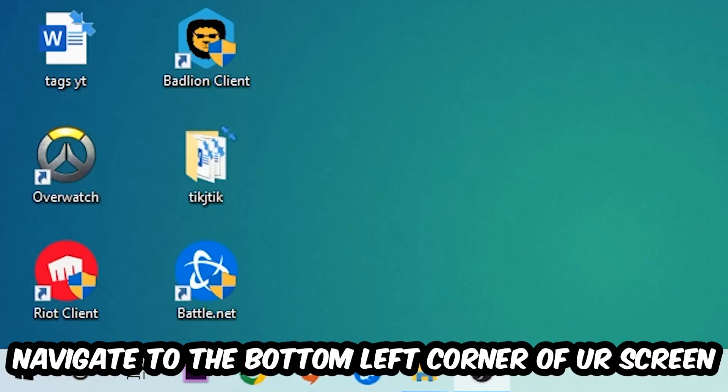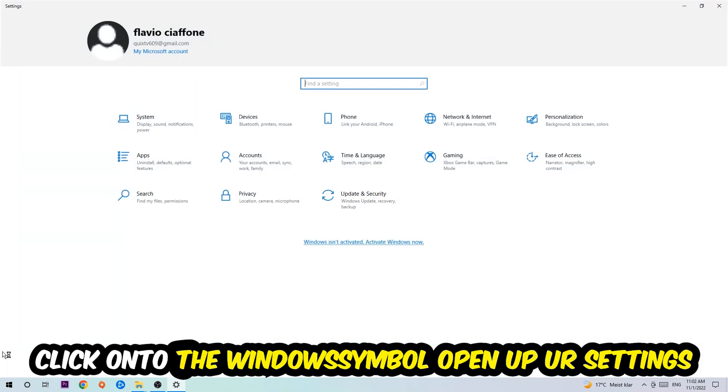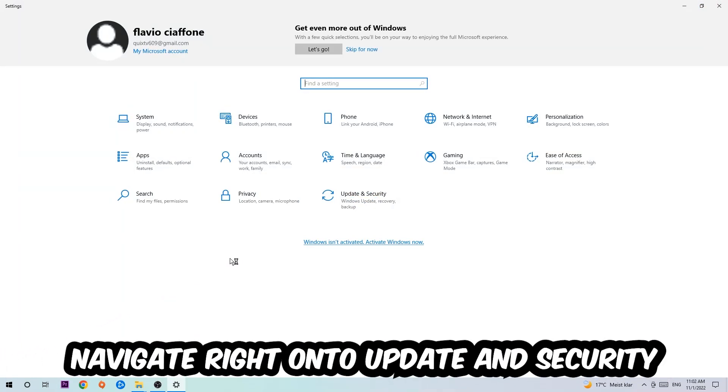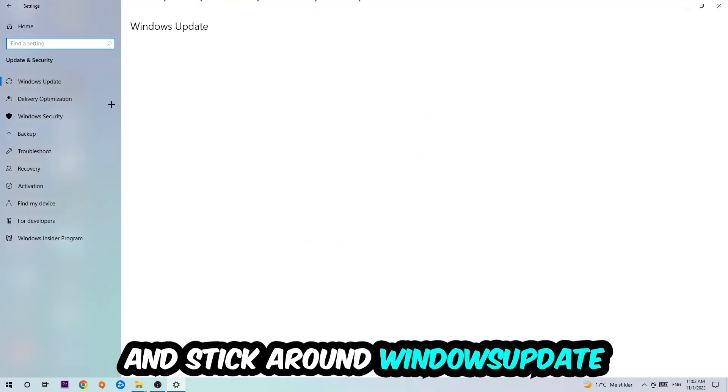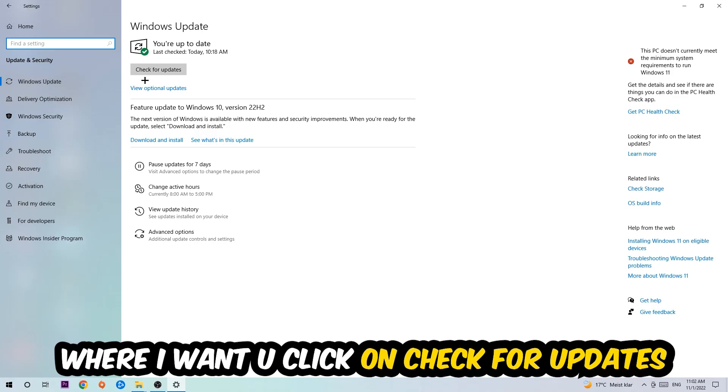Navigate to the bottom left corner of your screen, click on the Windows symbol, open up Settings, navigate to Update & Security, and stay on Windows Update. I want you to click on Check for Updates.